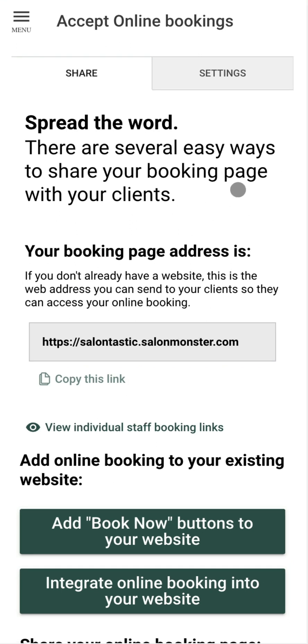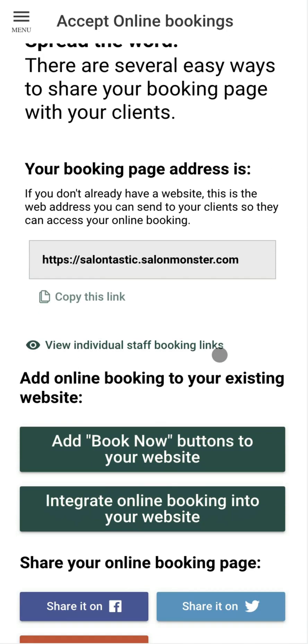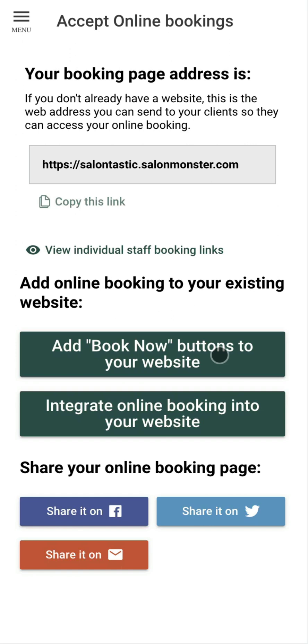We're always happy to help you with setting your online booking page up, whether you need help with getting a domain name, adding SalonMonster to your web page, or doing things like sharing it to social media. Don't hesitate to get in touch.